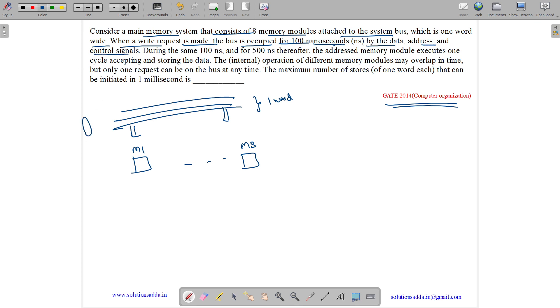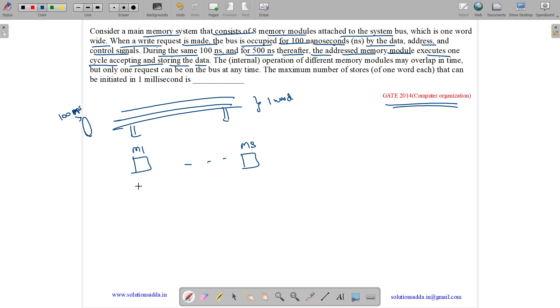The bus would be occupied for 100 nanoseconds when a write request is made. During the same 100 nanoseconds and for 500 nanoseconds after, the addressed memory module executes one cycle accepting and storing the data.